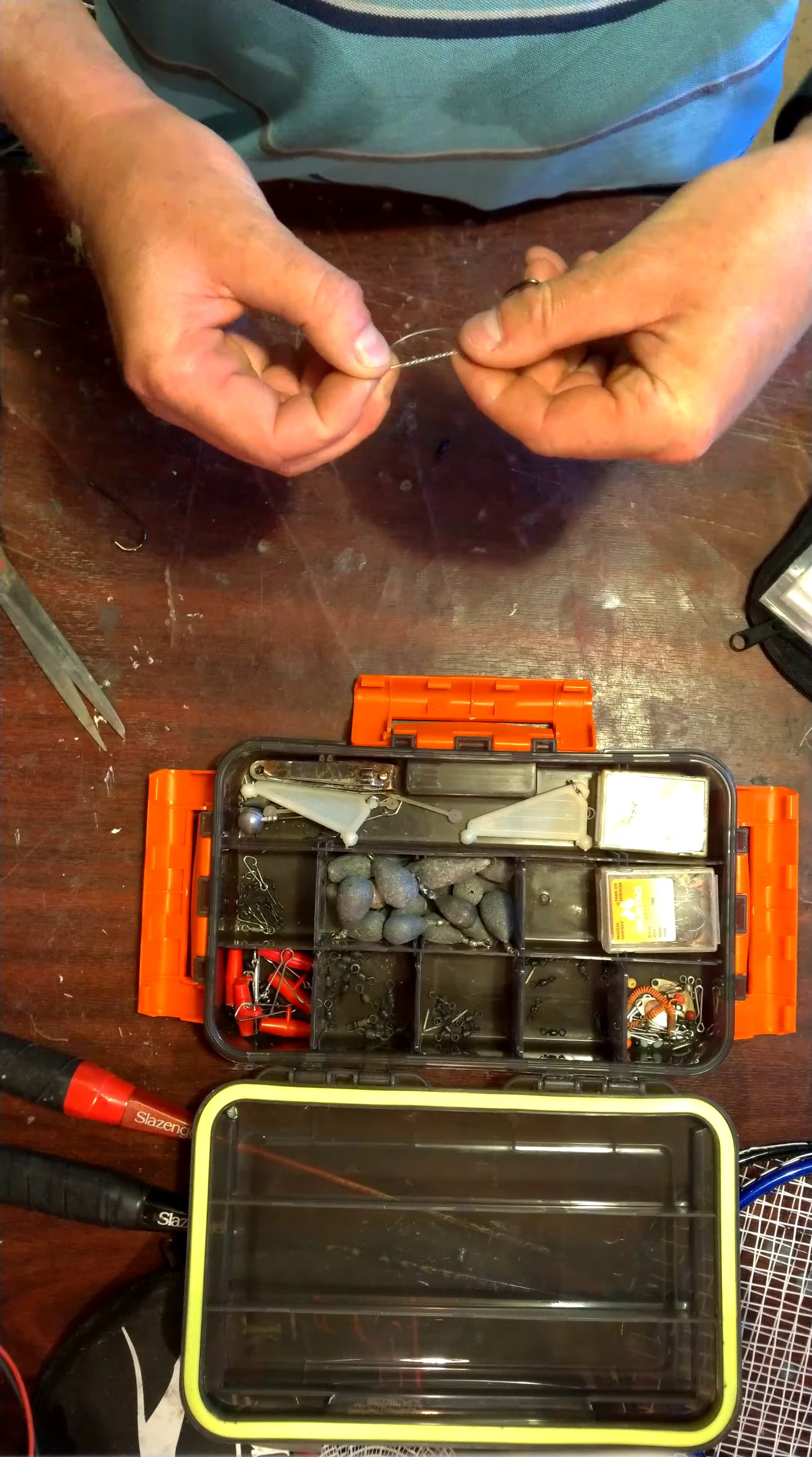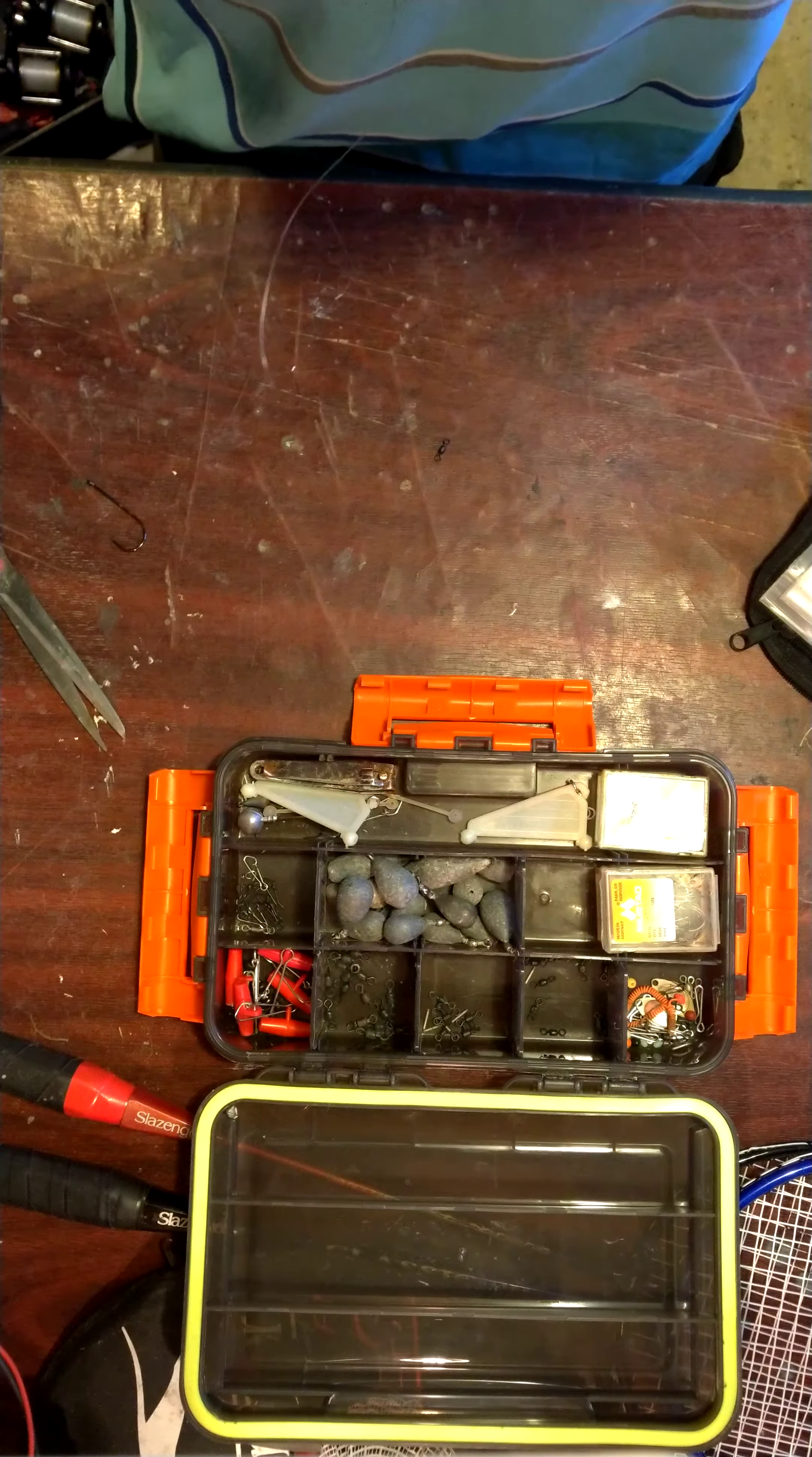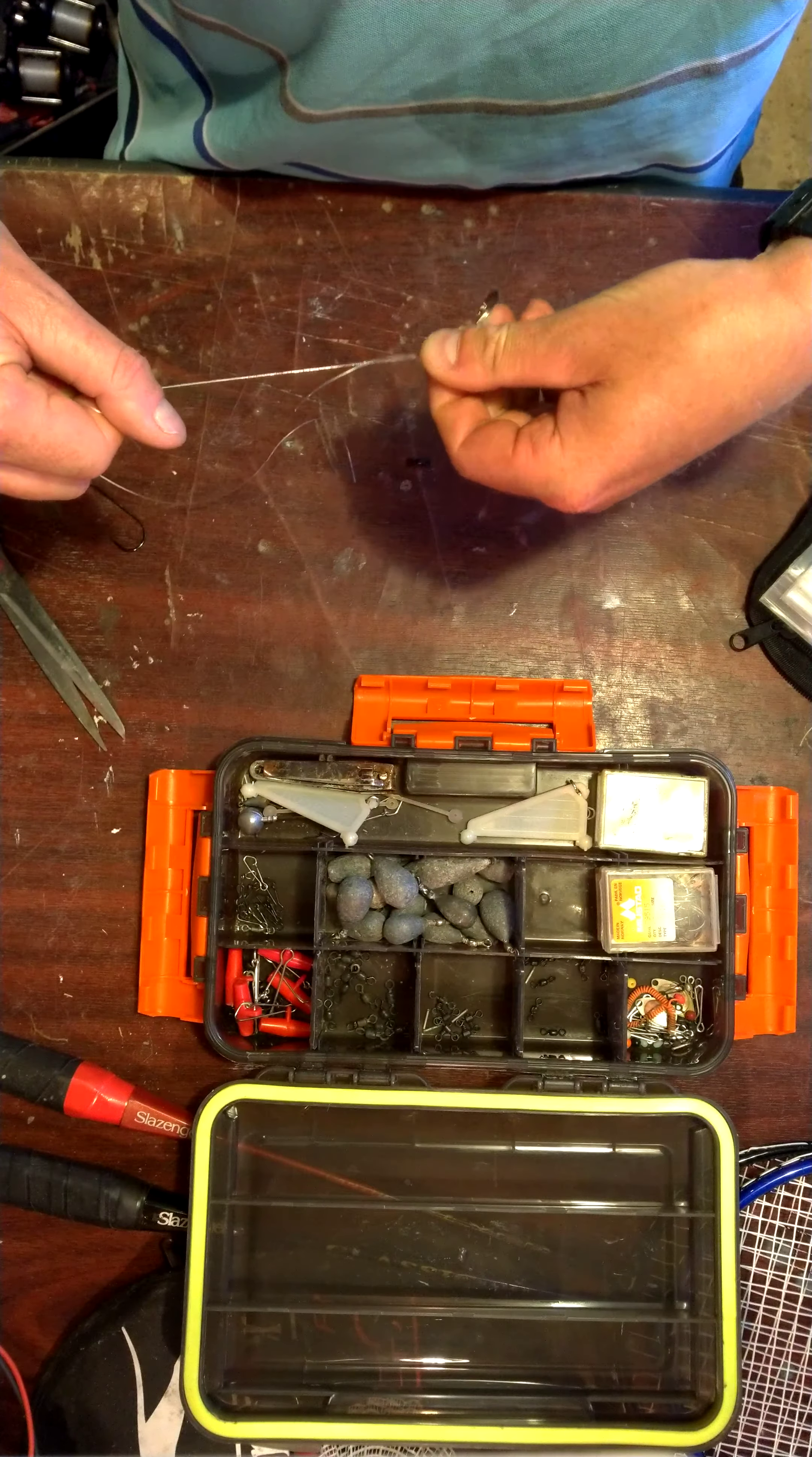Okay, so it's like that. And you pull that up. Quite tight. Then wet it. Then slide that down to the eye of the hook.